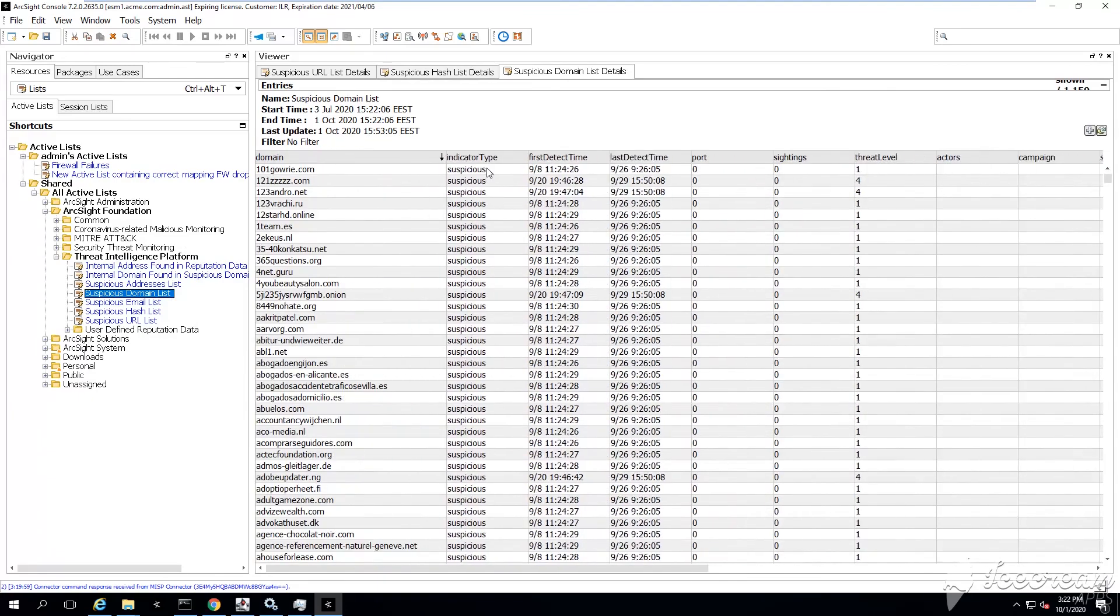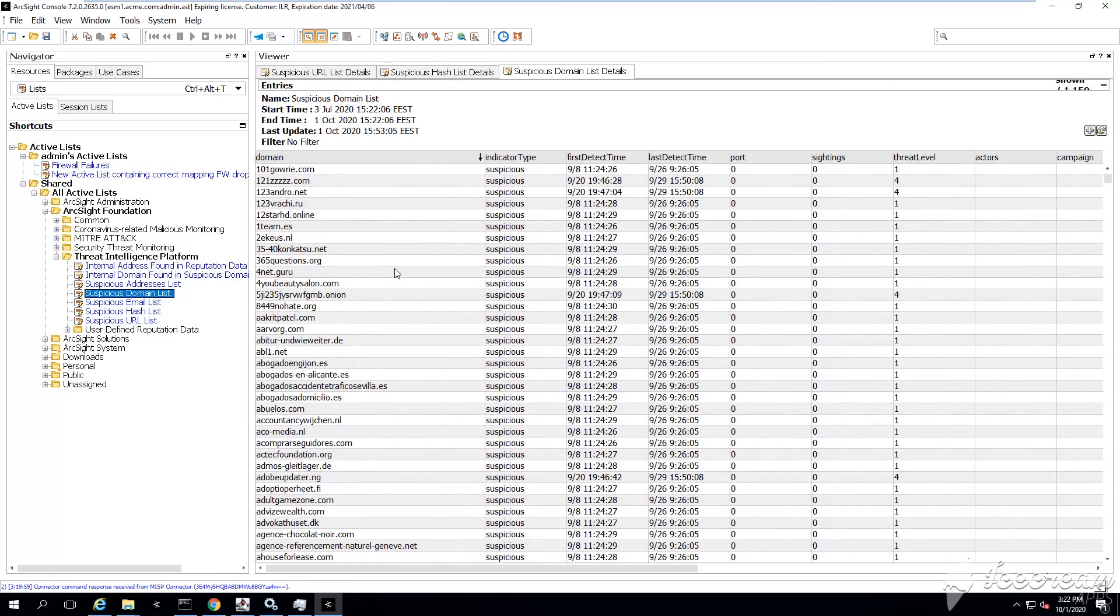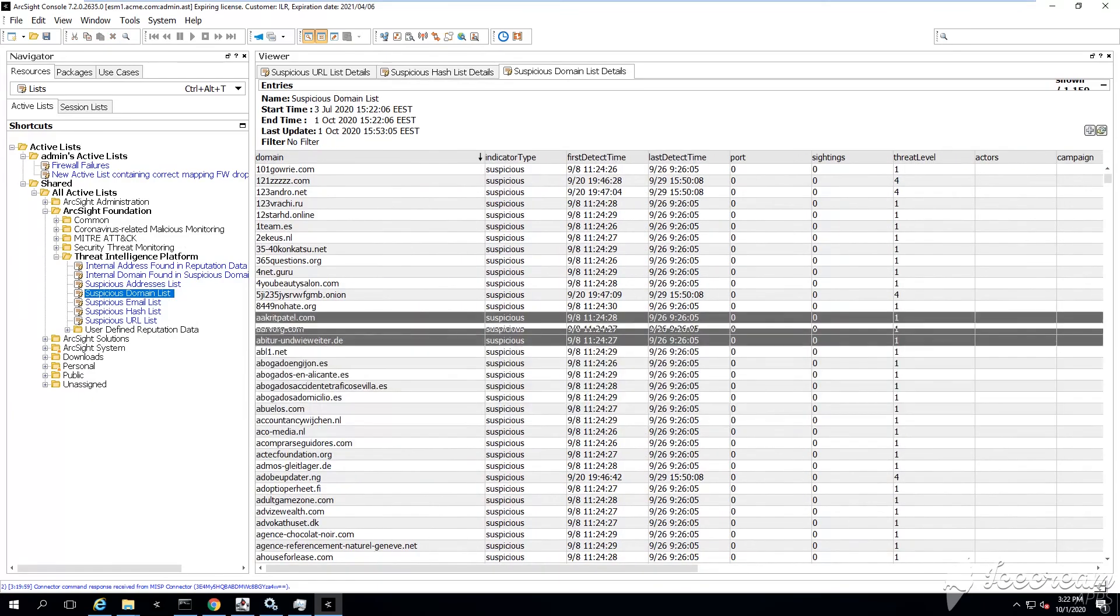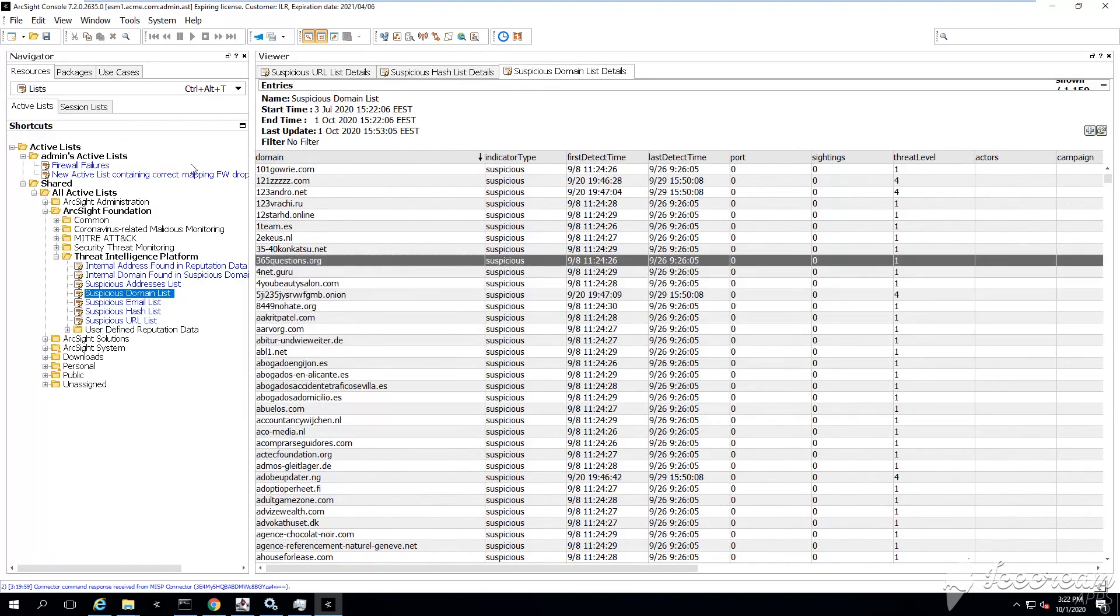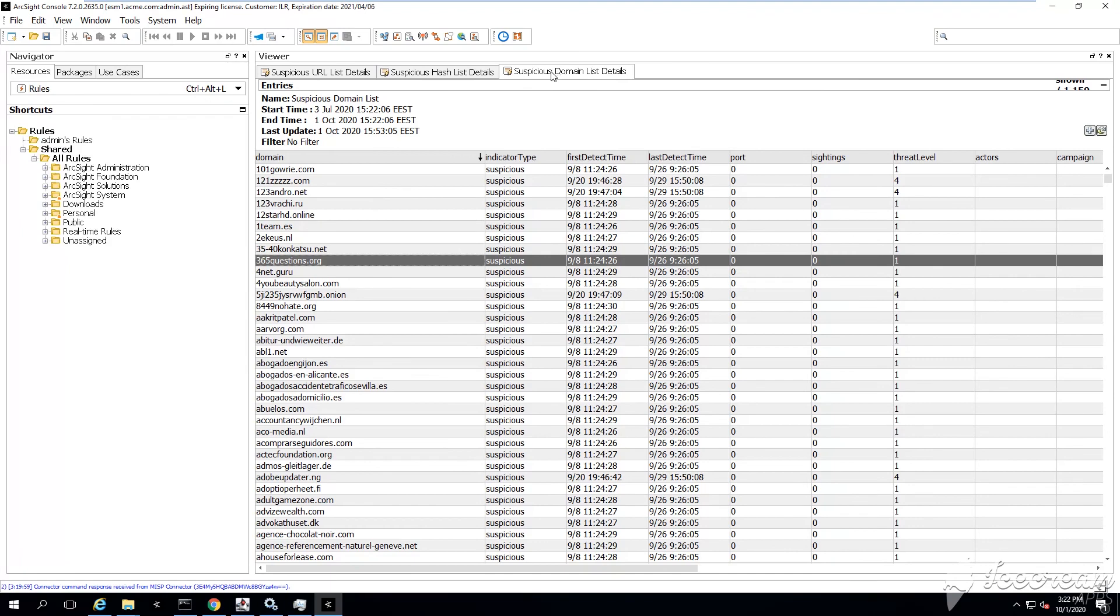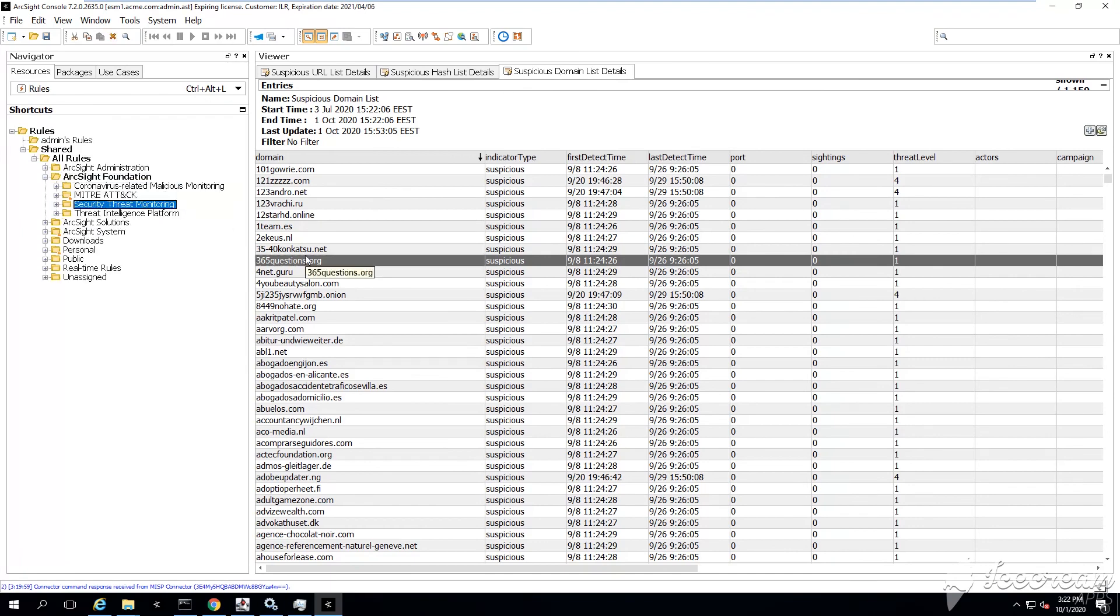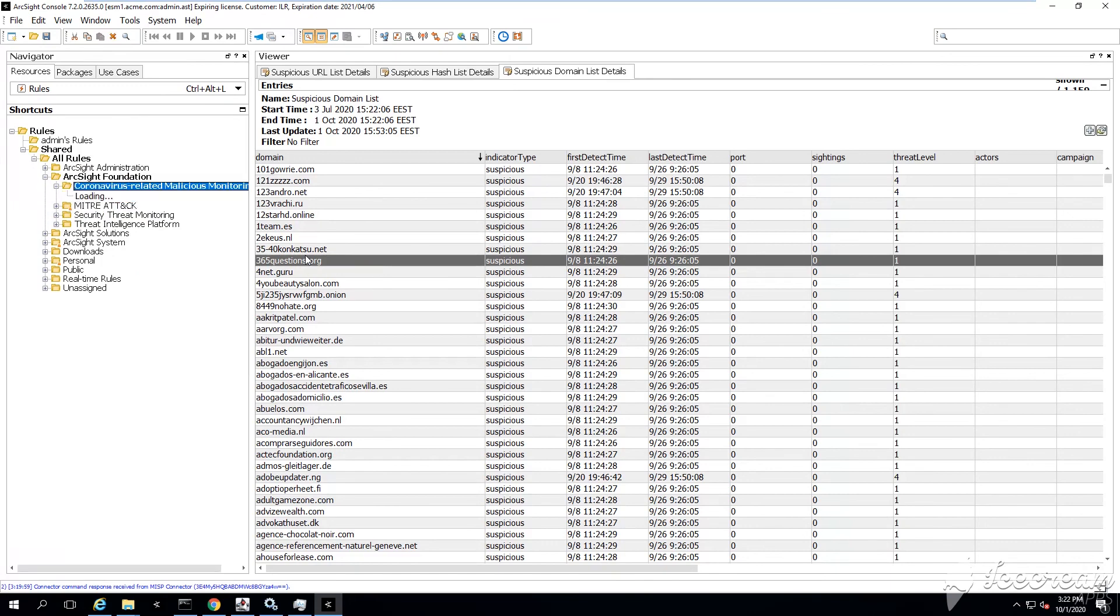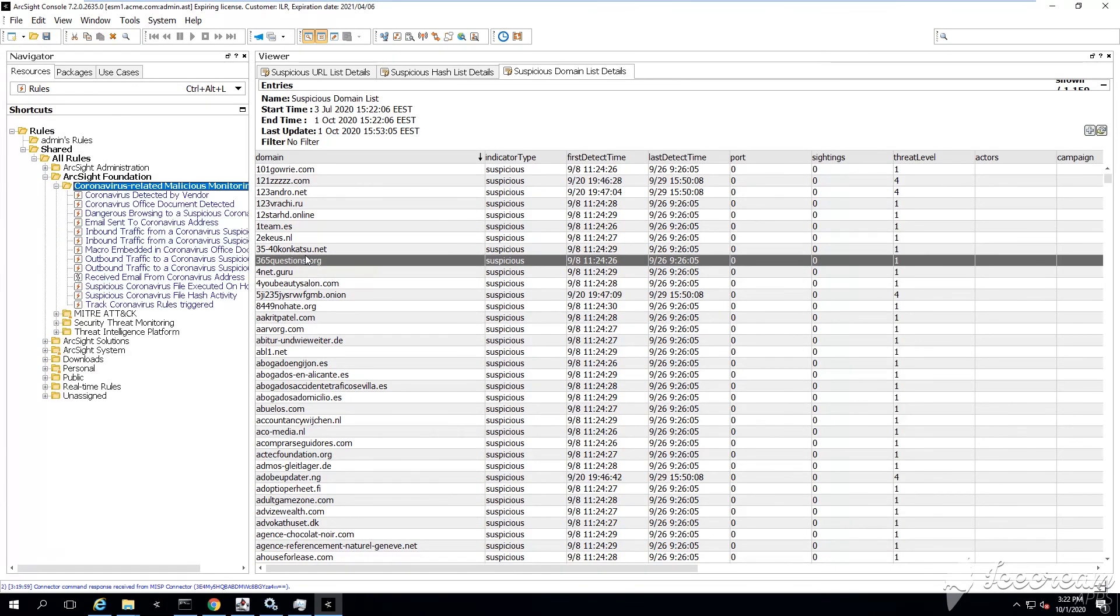That's the good thing about ArcSight ESM - you can populate those active lists and then you can use your rules. Your rules can actively read from those active lists in trying to identify any potential malicious behavior or any potential vectors of attacks.